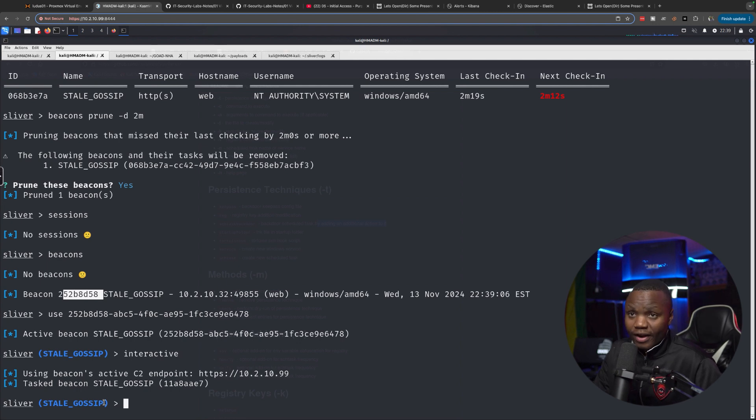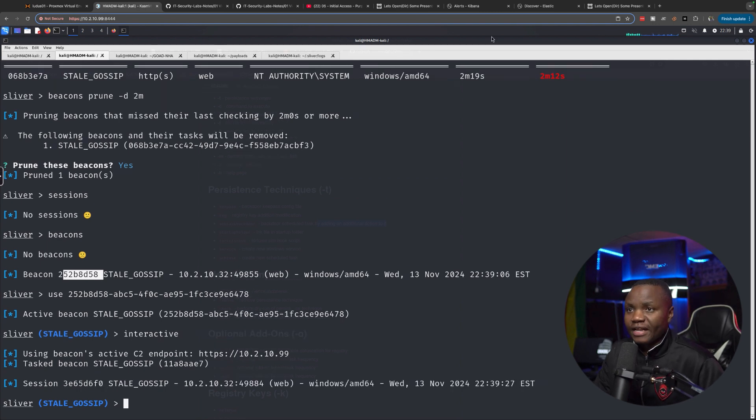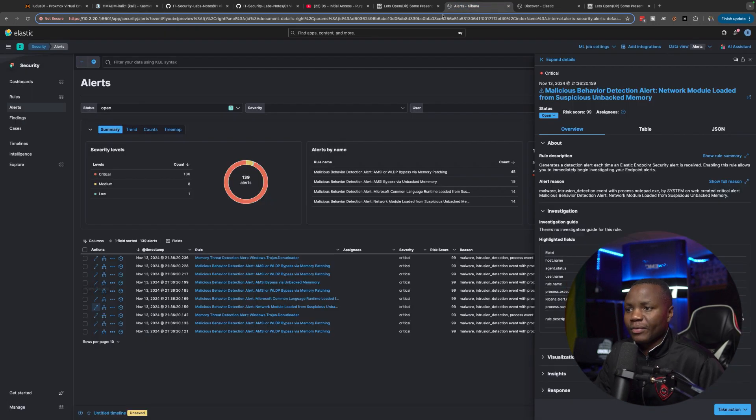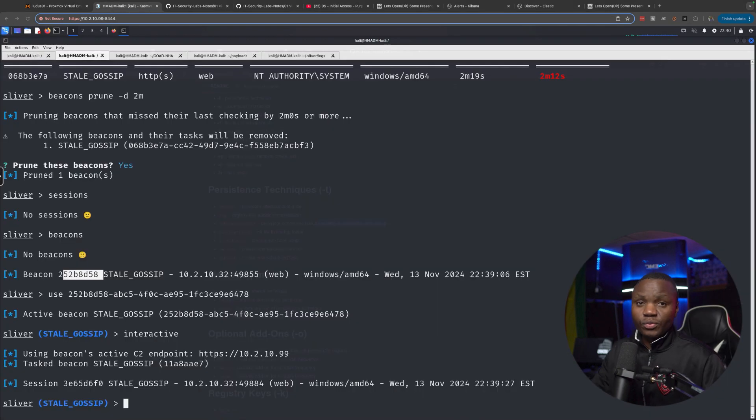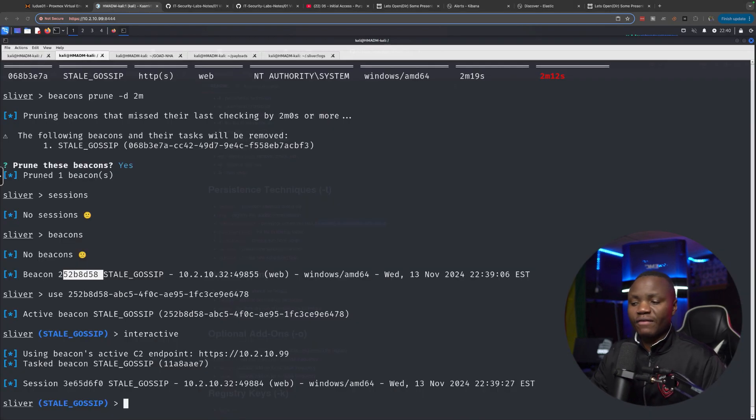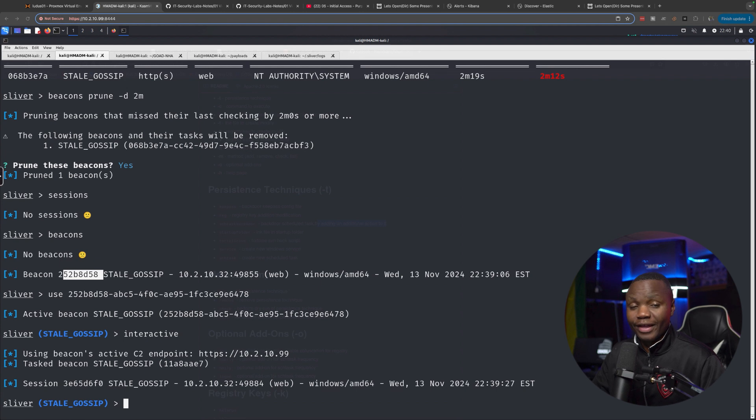We definitely got caught here. We generated a ridiculous number of alerts. Since we now have persistence, we don't have to ever worry about connections to this machine. We'll always connect to it. Next, we need to dump a bunch of password hashes, maybe get some Active Directory information there since we are now system.